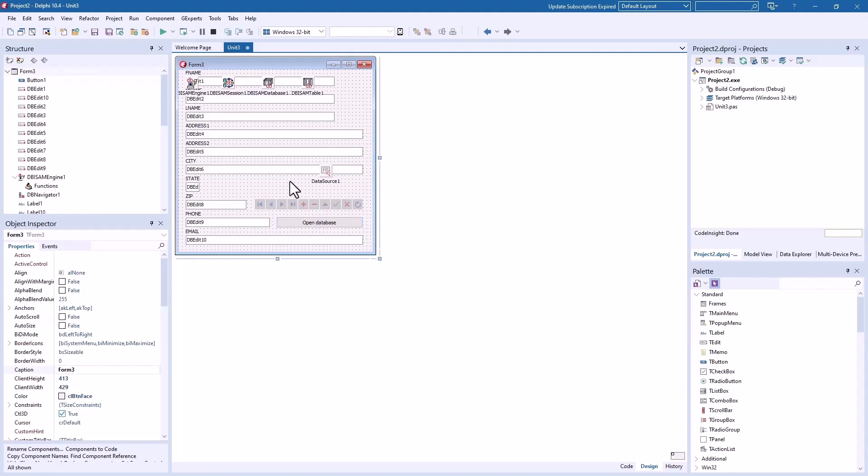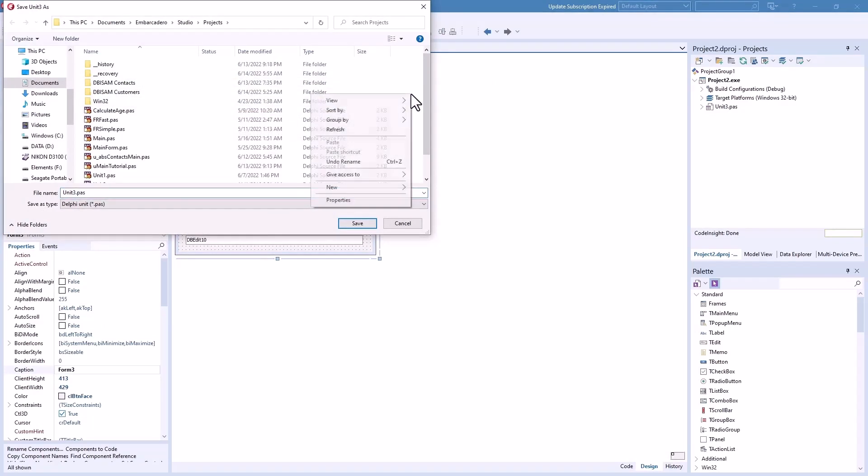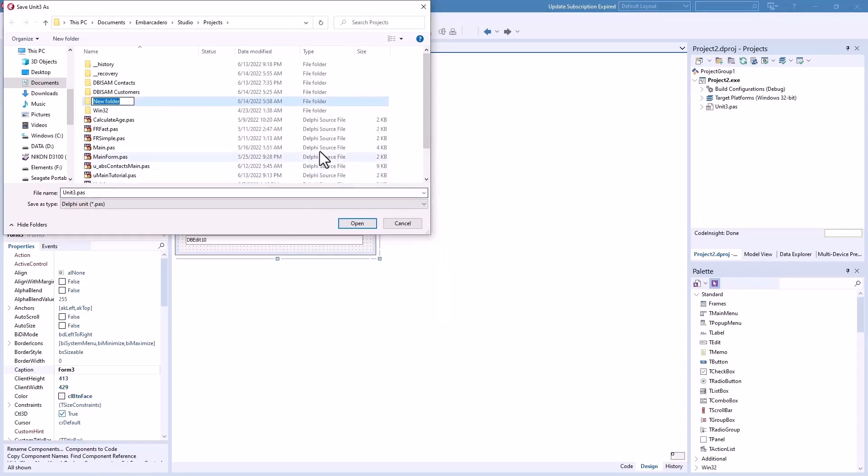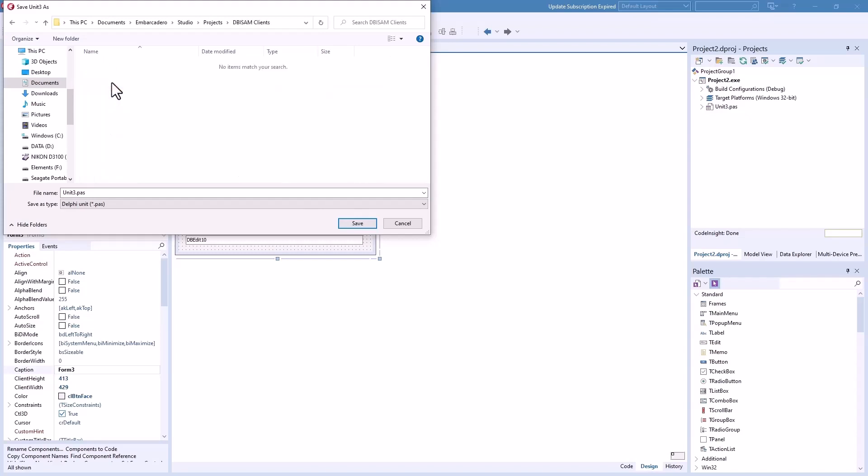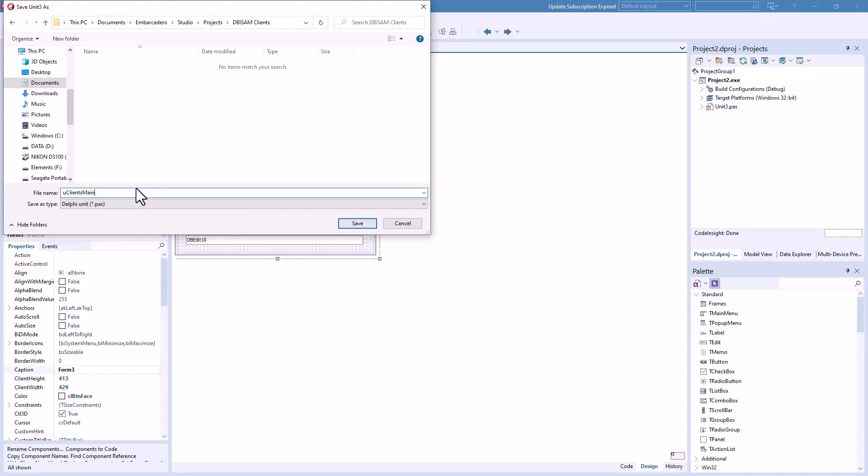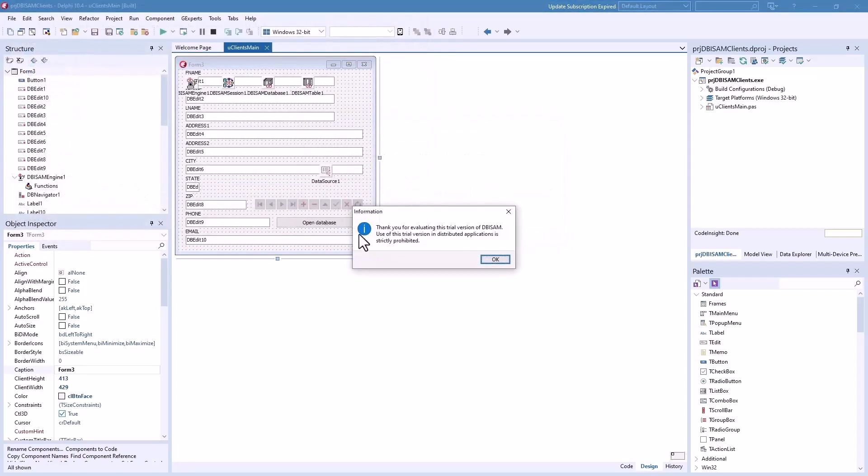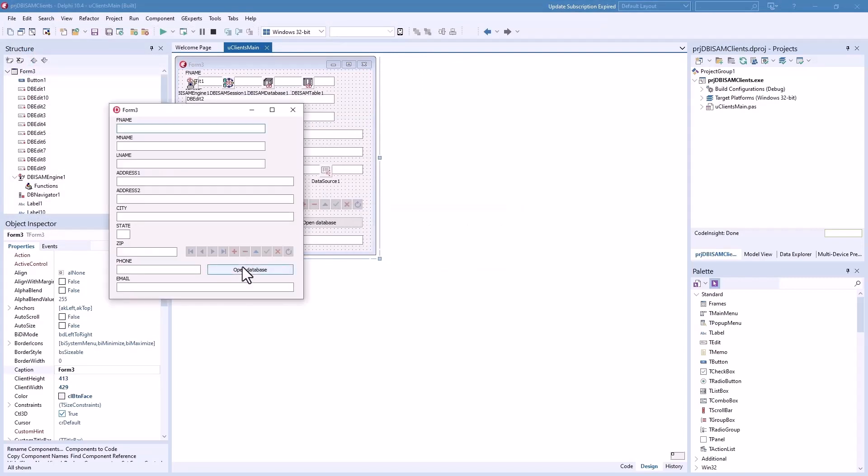Let's save it. I'm going to say new folder and we'll call that DBISAM clients. Double click on it. We'll call this DBISAM me and we'll call this prg DBISAM clients. Success. And we need to open our database. There's nothing in it but you see from the DB navigator it's ready.